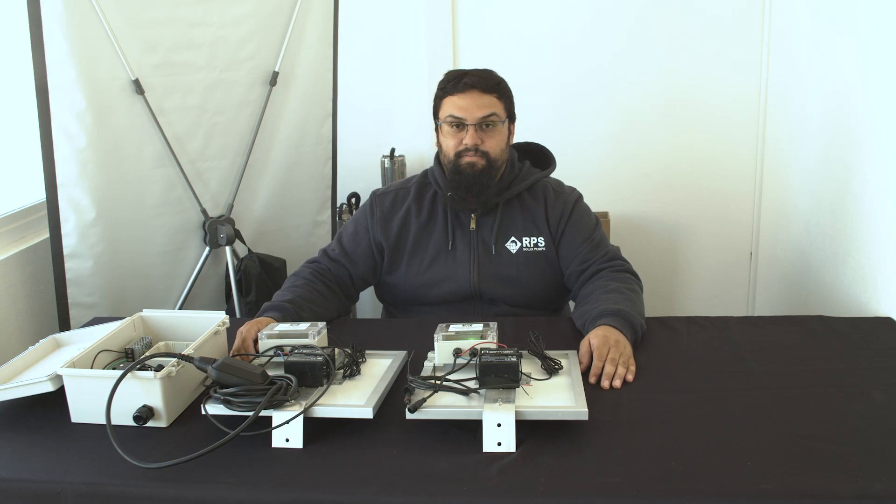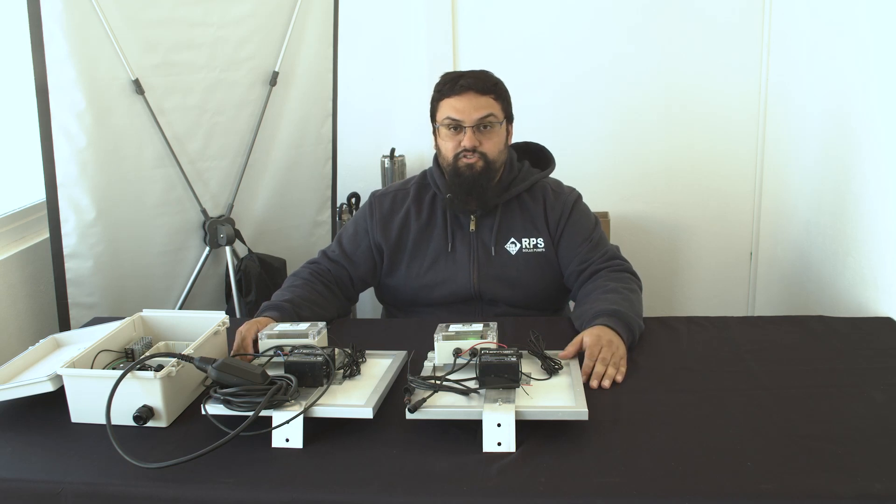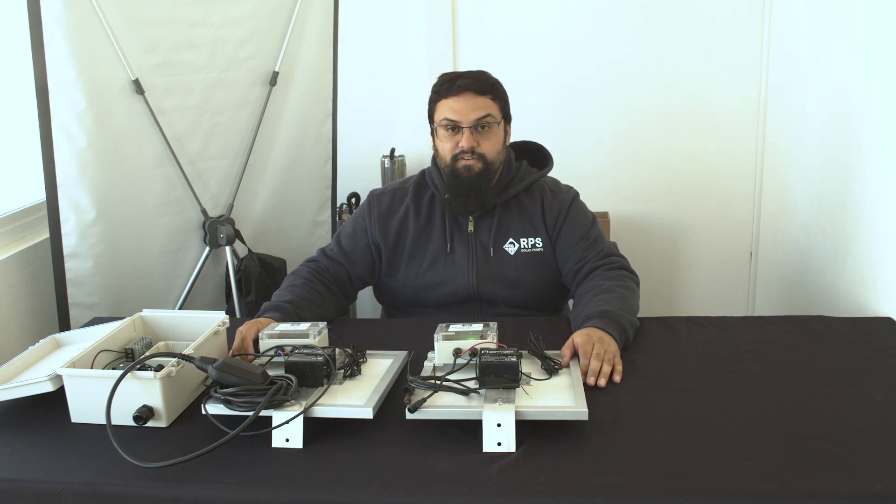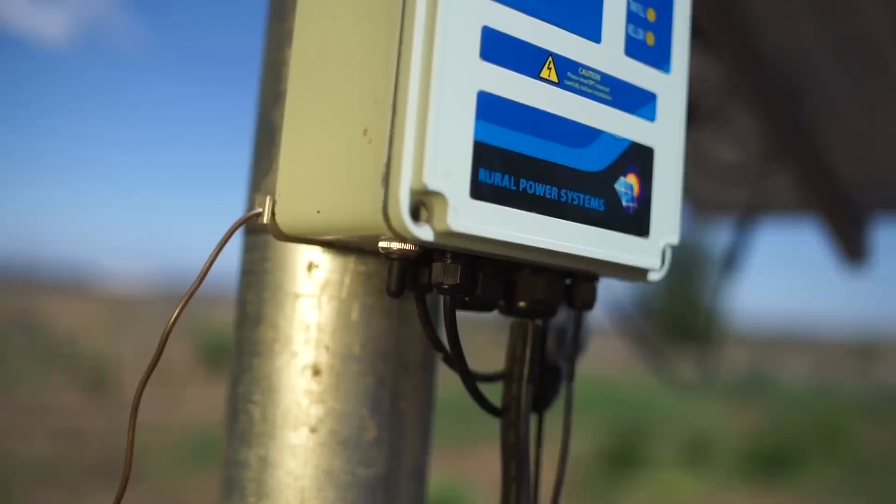Hey, I'm Mayan here with RPS Solar Pumps, and today I'm going to go over some troubleshooting tips for your wireless tank sensor units.